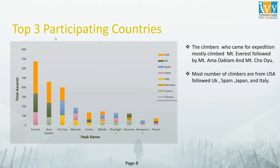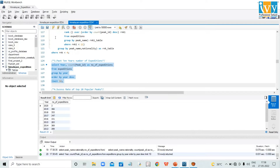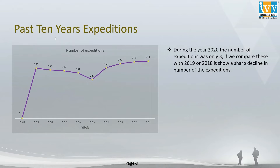Now let's review the next code, which covers the past 10 years of expedition numbers. When I run this code it returns the years and the number of expeditions held in those years, all taken from the expedition table. In the chart, during 2020 the number of expeditions was only 3, showing a sharp decline compared to 2019 and 2018.